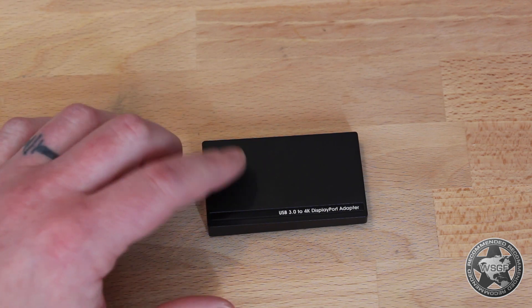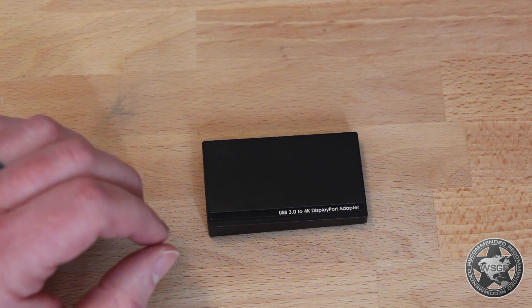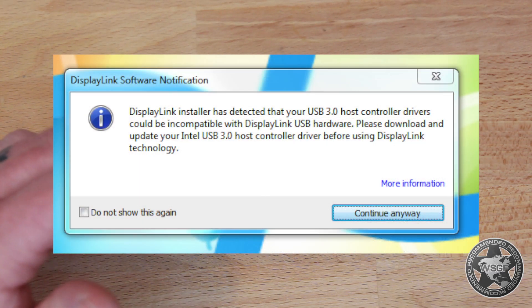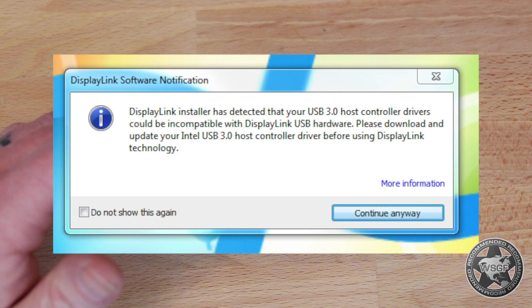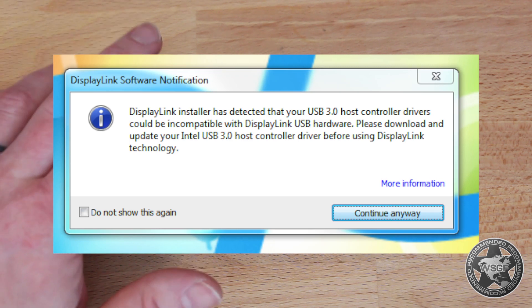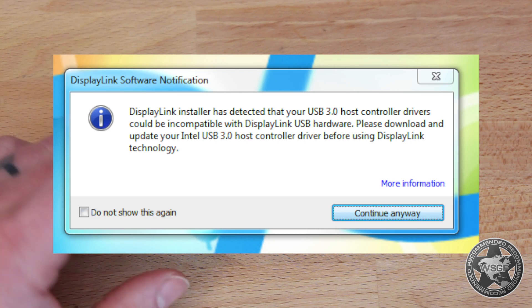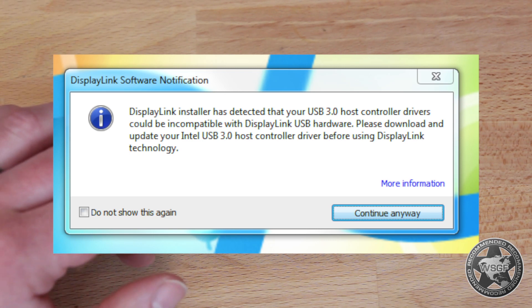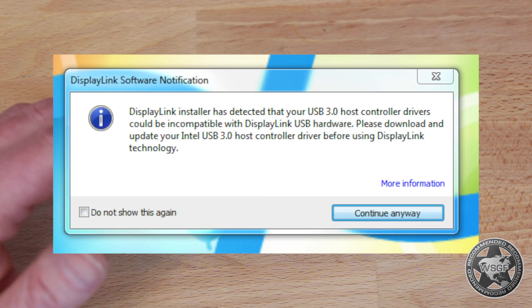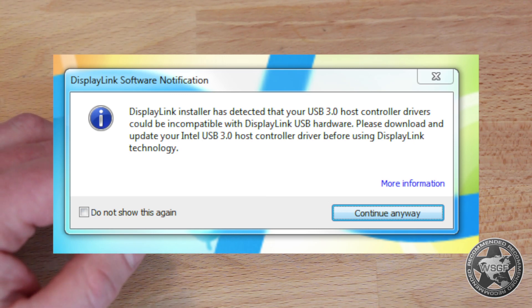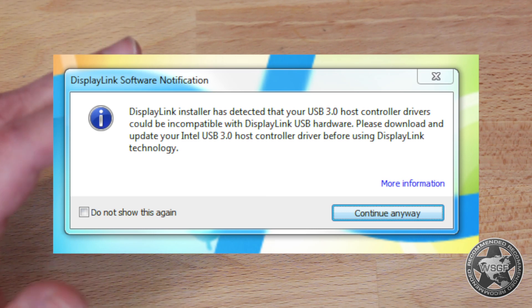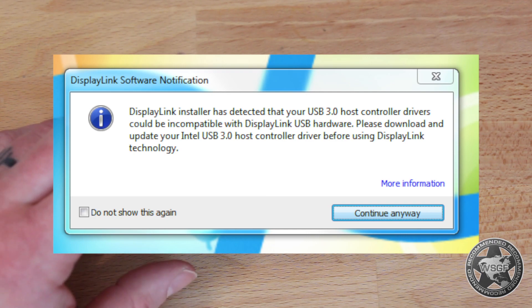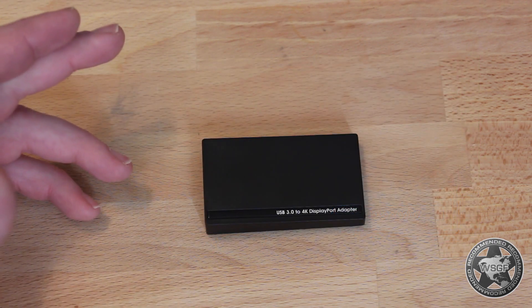Once I got the new driver downloaded, I went to install it and I started getting some error messages out of Windows that my USB 3.0 Intel chipset may not be compatible or it may be out of date. I was never able to successfully update those chipset drivers for whatever reason. At some point I just decided to push through with the installation and it worked fine.